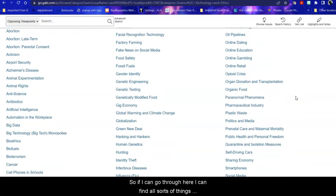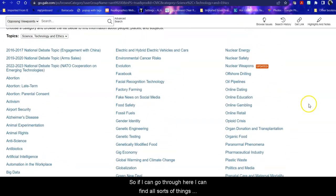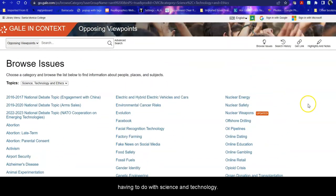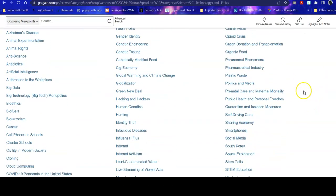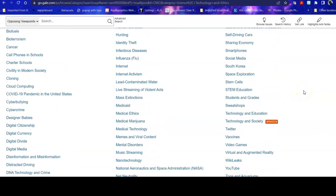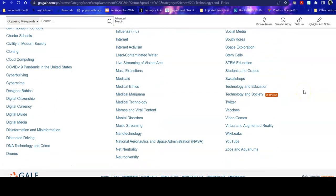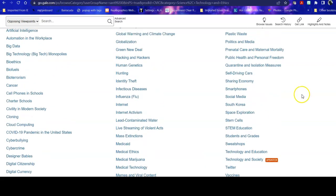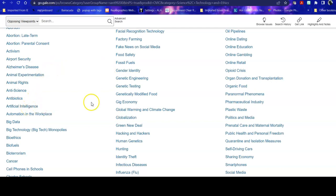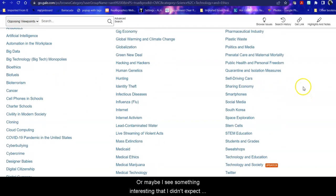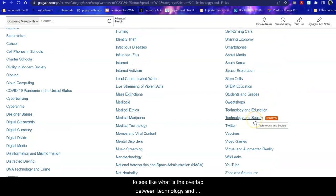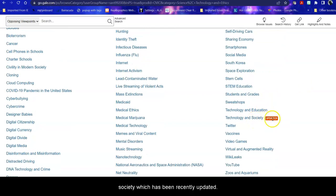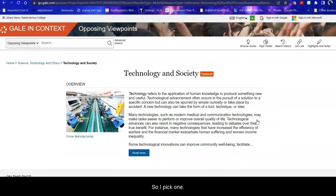So I can go through here, I can find all sorts of things having to do with science and technology. And maybe what I'm really interested in is artificial intelligence, I can look at that. Or maybe I see something interesting that I didn't expect to see, like what is the overlap between technology and society, which has been recently updated. So I pick one.